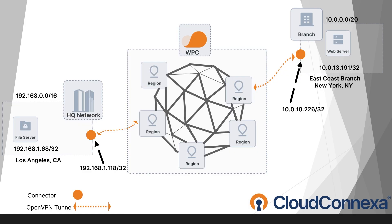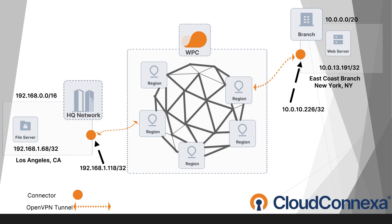Now let's look at our scenario in this demo. We have two locations, one in the west coast, in Los Angeles area. This is our headquarter and we have a branch office in east coast of the United States in New York. Our branch office has a web server and our headquarter has a file server.